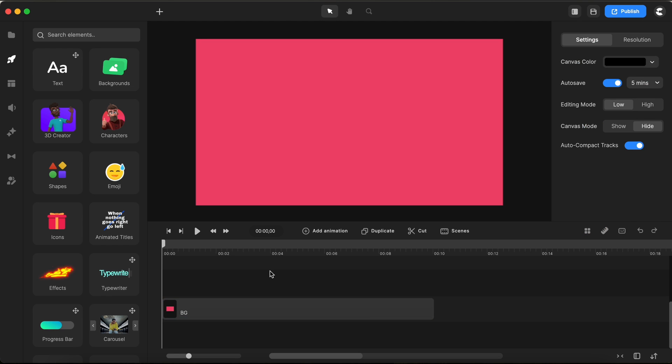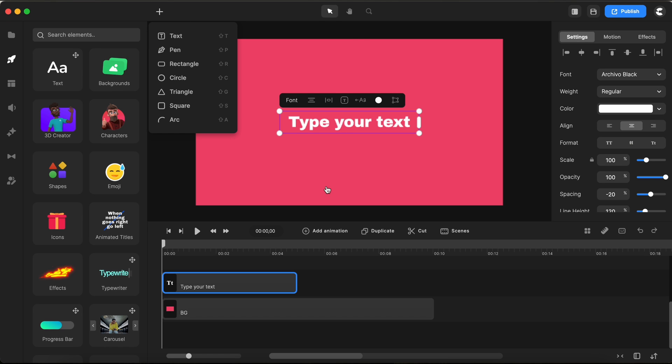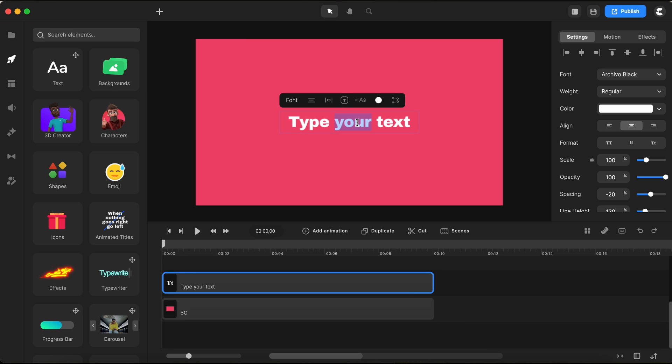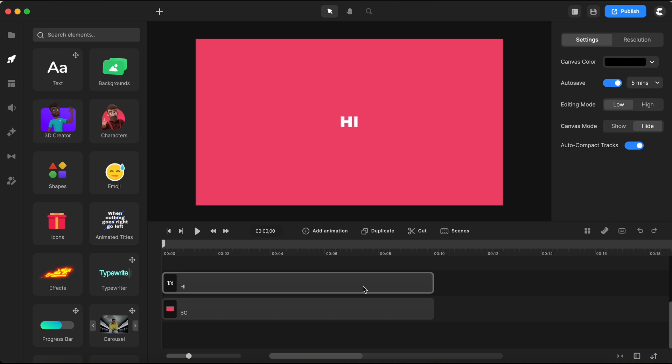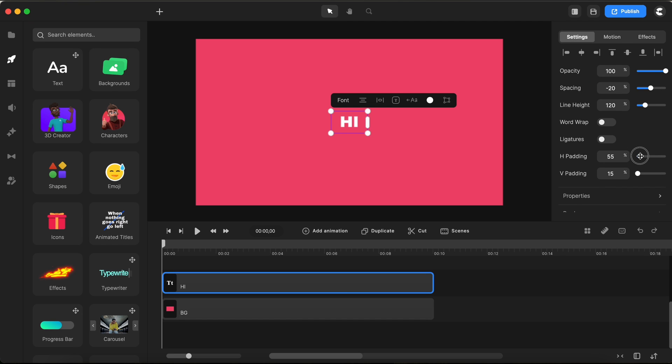All right, moving right along. The next step is to bring in a text element. I'll drag it right over here and extend its duration to match that of our background element. Nice and organized. Now let's type in a cheerful HI and then trim down the horizontal and vertical text padding all the way to zero.